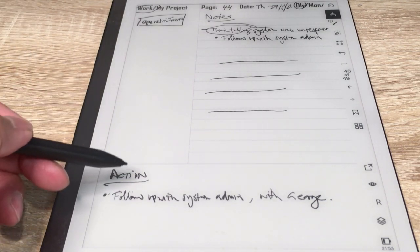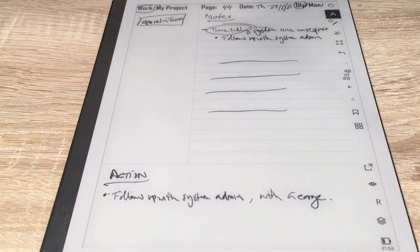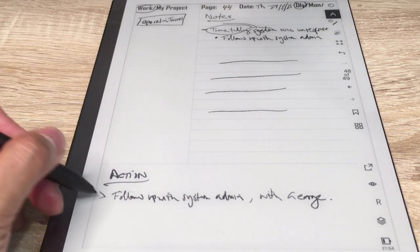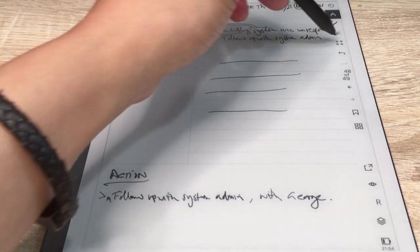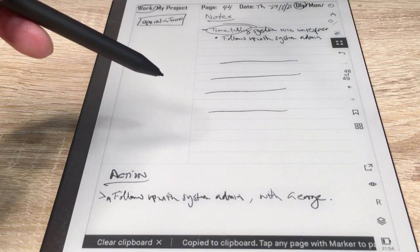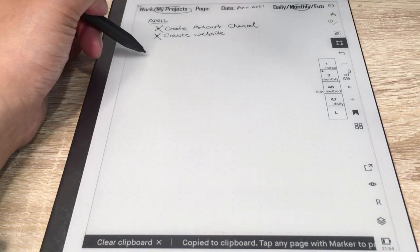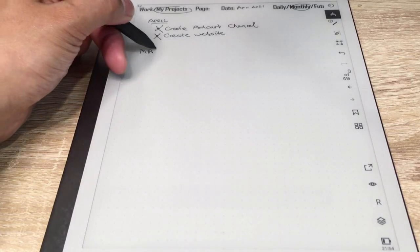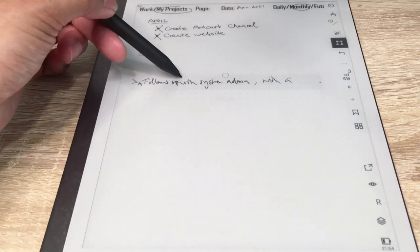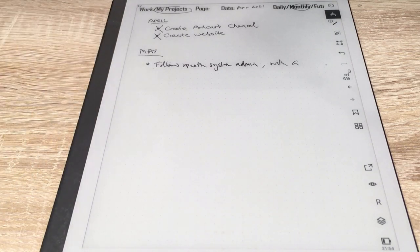Let's say on the notes I made something on operational issues and there was something with timetabling. Because that was important, I go back to the index and add a new term 'timetabling', then put a category 'operational issues, page 44'. Because of the offset of 4, I know to go to page 48 — there are the operational issues for timetabling, and I can circle that because it's important. Similarly with actions, I can migrate them to a monthly log. I'd copy 'follow up with the system admin', go to my index, go to monthly, and in May paste it in as a bullet.